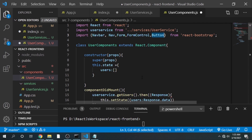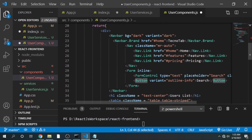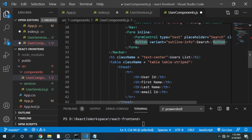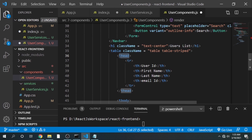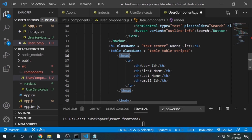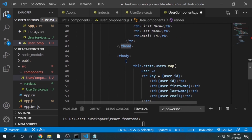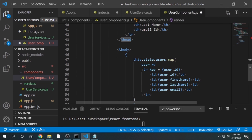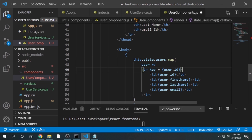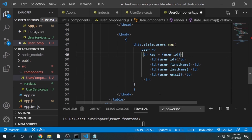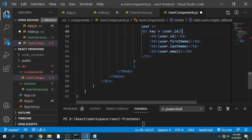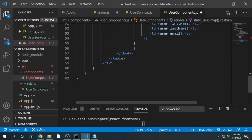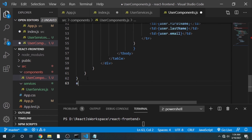The table has a thead for table heading, table rows with headings: User ID, First Name, Last Name, and Email ID. In the body, we get the users from state and use a map to map the keys with the proper heading elements. After that we close the body, the table, and the div. Finally, we need to export this class with the export statement.